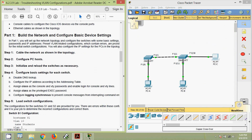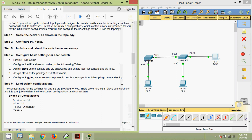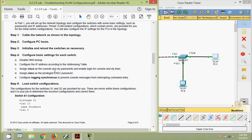Coming to Step 3, we initialize and reload the switches as necessary. Step 4: configure basic settings for each switch — disable DNS lookup, configure the IP address per the addressing table, assign 'cisco' as the console and VTY passwords with login enabled, assign 'class' as the privileged EXEC password, and configure login synchronous to prevent console messages from interrupting command entry.